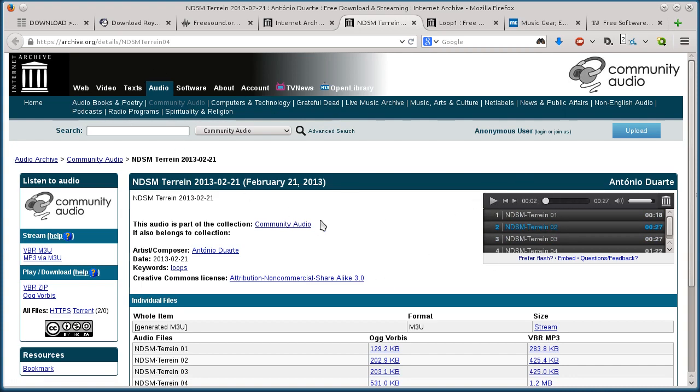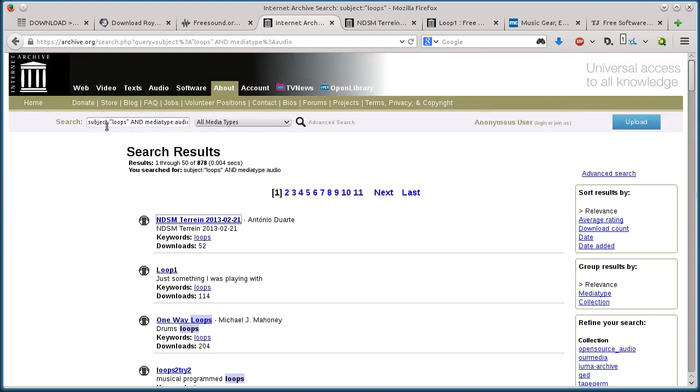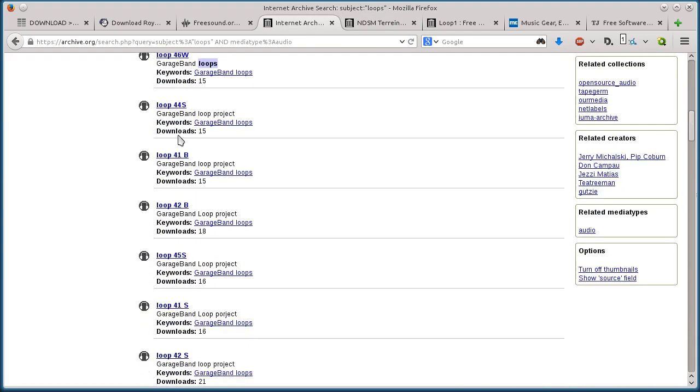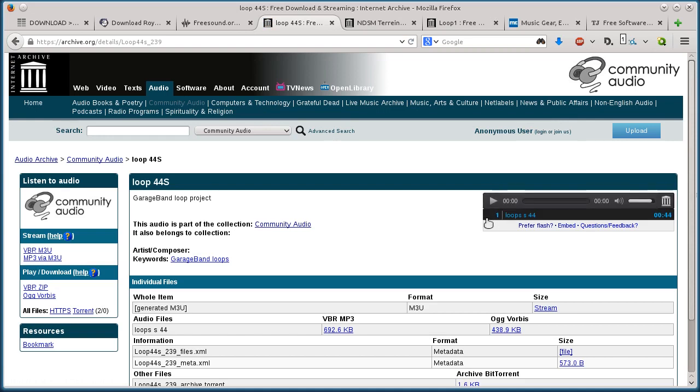So that's archive.org. Again, you've got to get familiar with the way you search and find stuff. It's not really intuitive. But there are a lot of different loops and different cool things that you can find on archive.org.